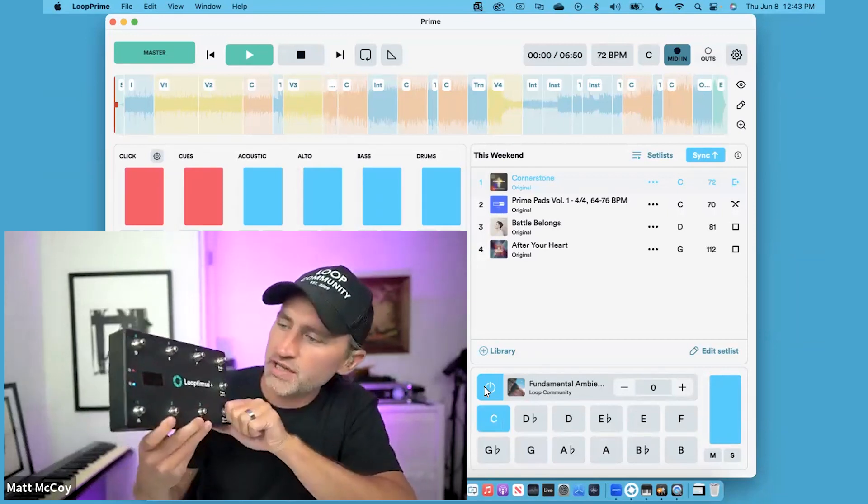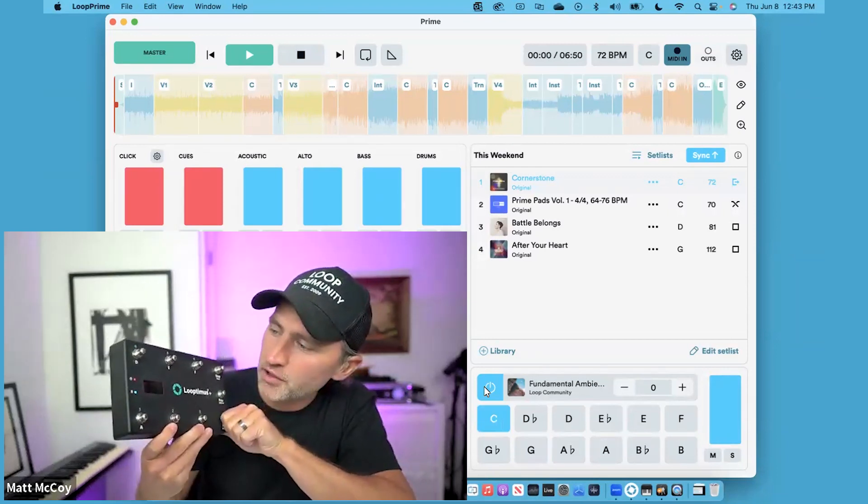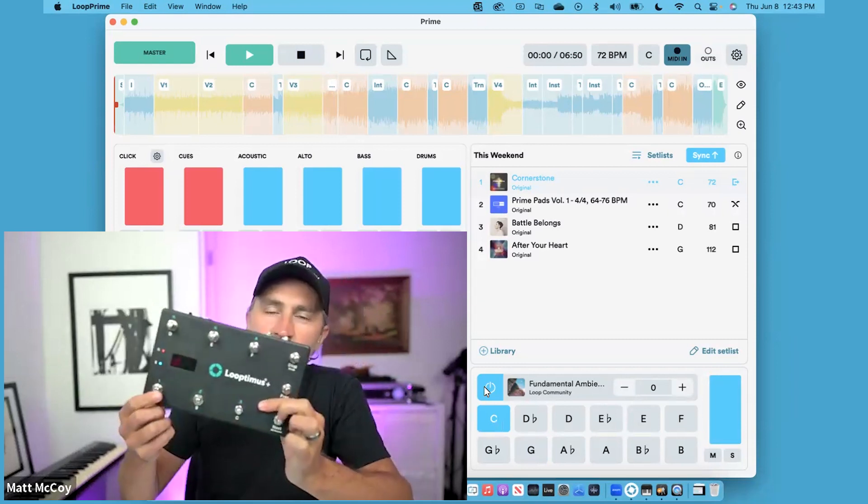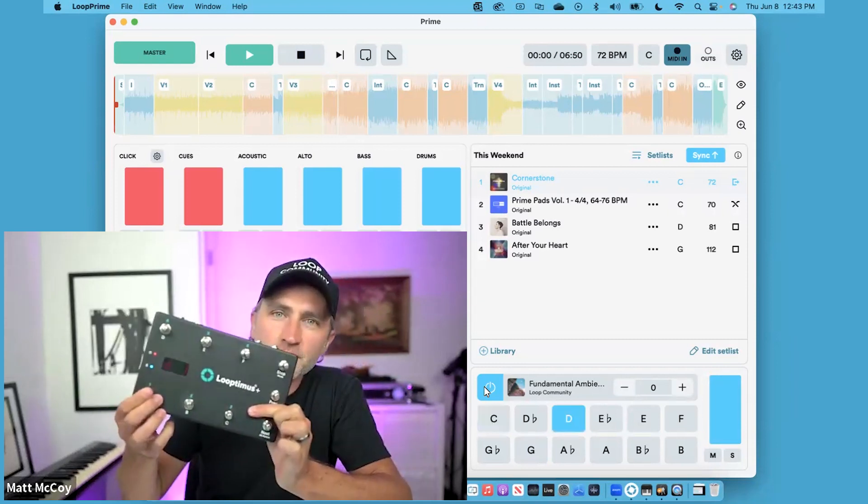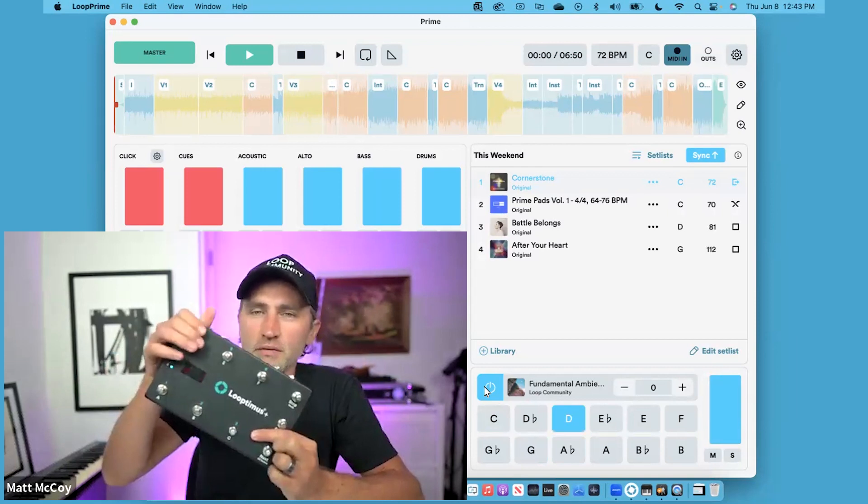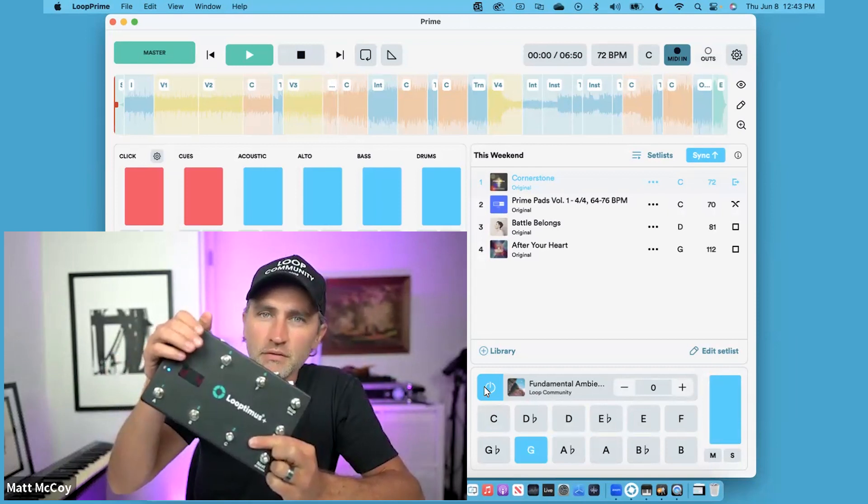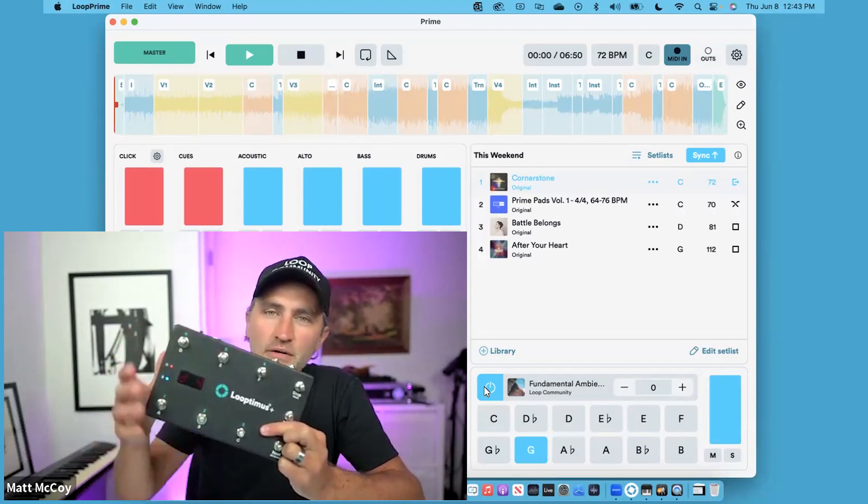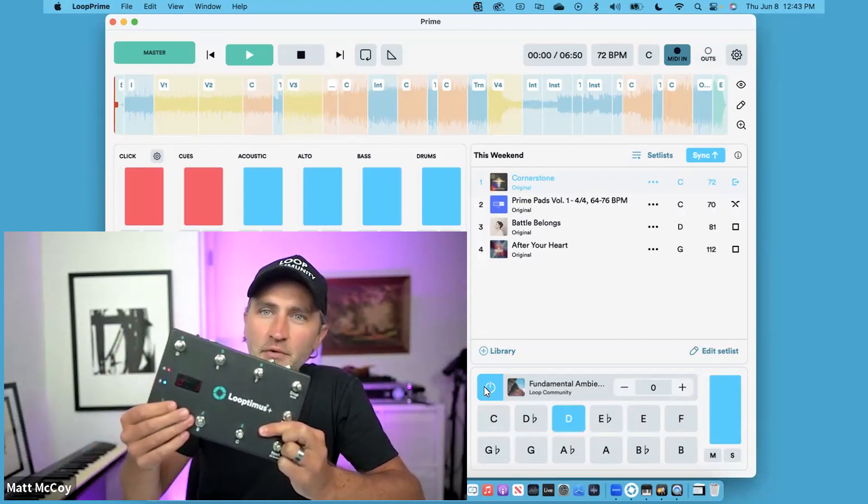If I want to change the key, let's just say we want to go to the key of D. Now I'm in the key of D. There's the one chord, the four chord, and back to the one chord.